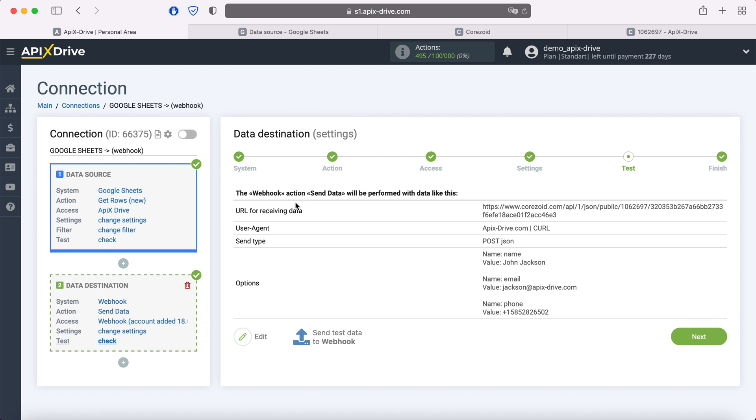At this stage, you see an example of data that will be sent to the system you need via Webhook. If something does not suit you, click Edit and go back a step. In order to check the correctness of the settings, click Send Test Data to Webhook.